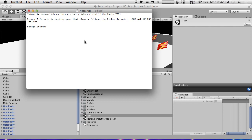The damage system is the most important part of the game — damaging things and being damaged yourself is the key core gameplay. For the player we need a defense rating, attack rating, weapon modifiers, and skill modifiers. We'll also need those things for NPCs.